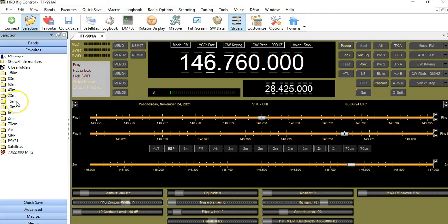What I'm going to do today is add some Favorites that I like to use on 10 meter and 6 meter. This will show you how to create these shortcuts. For example, if you have a 10 meter net on a certain frequency, you can save that as a custom favorite. It's very simple to do.